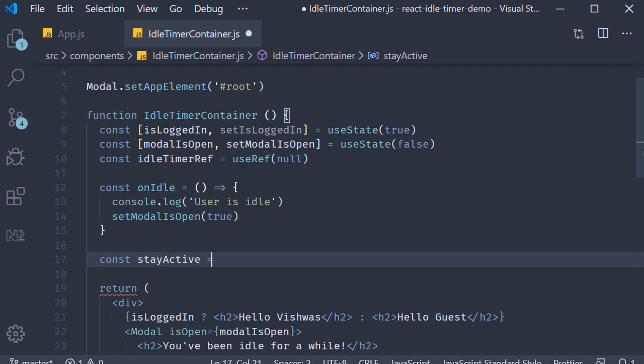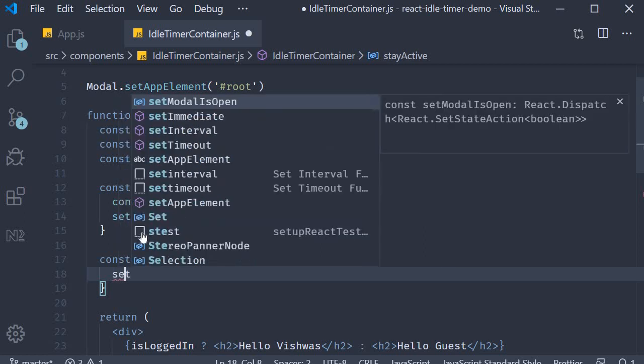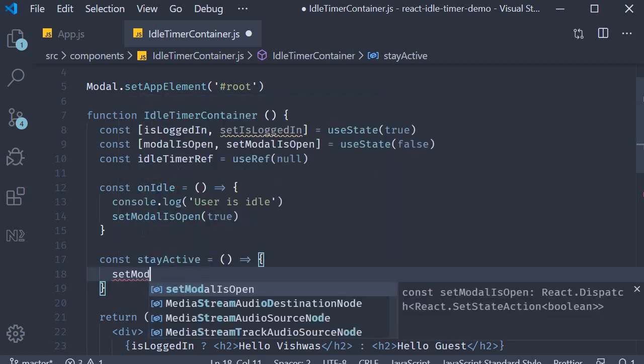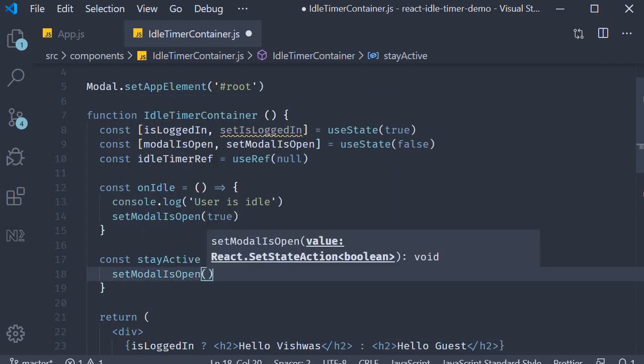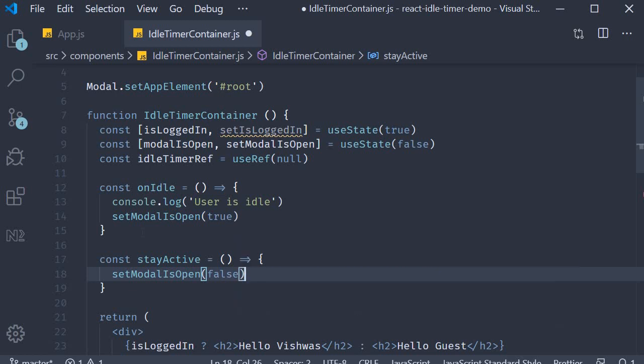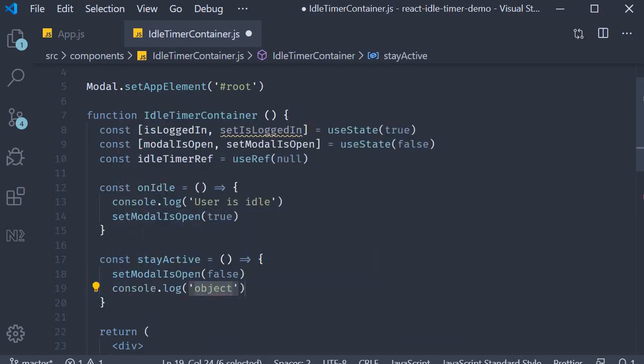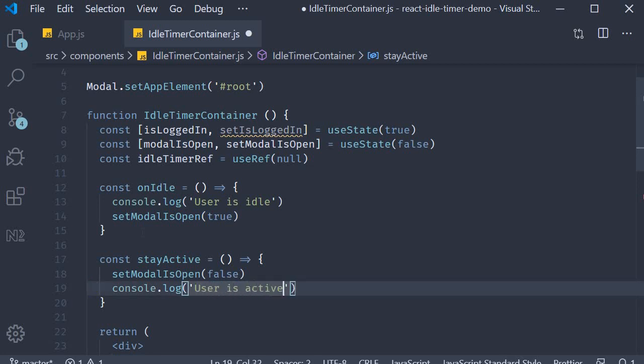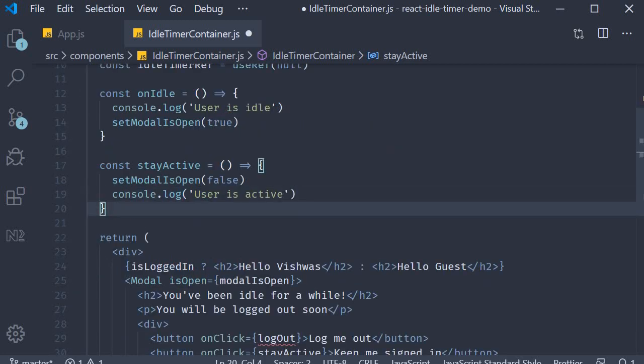The first one, let's define stayActive because it's a pretty straightforward one. So const stayActive is going to be an arrow function where we basically close the modal, so setModalIsOpen to false. And then I'm just going to add a log statement: user is active.